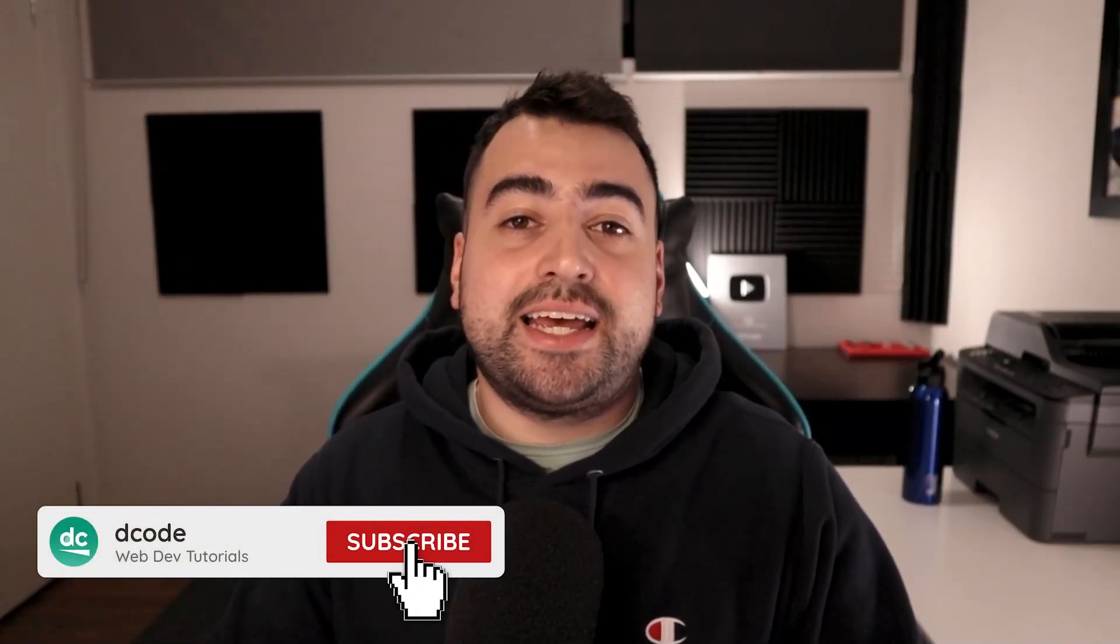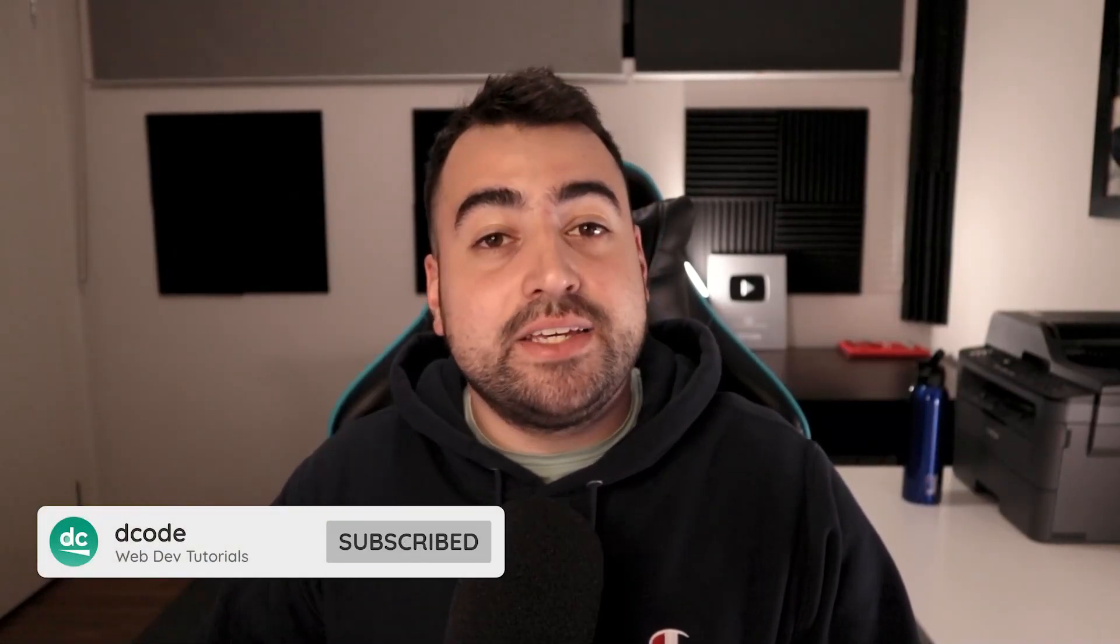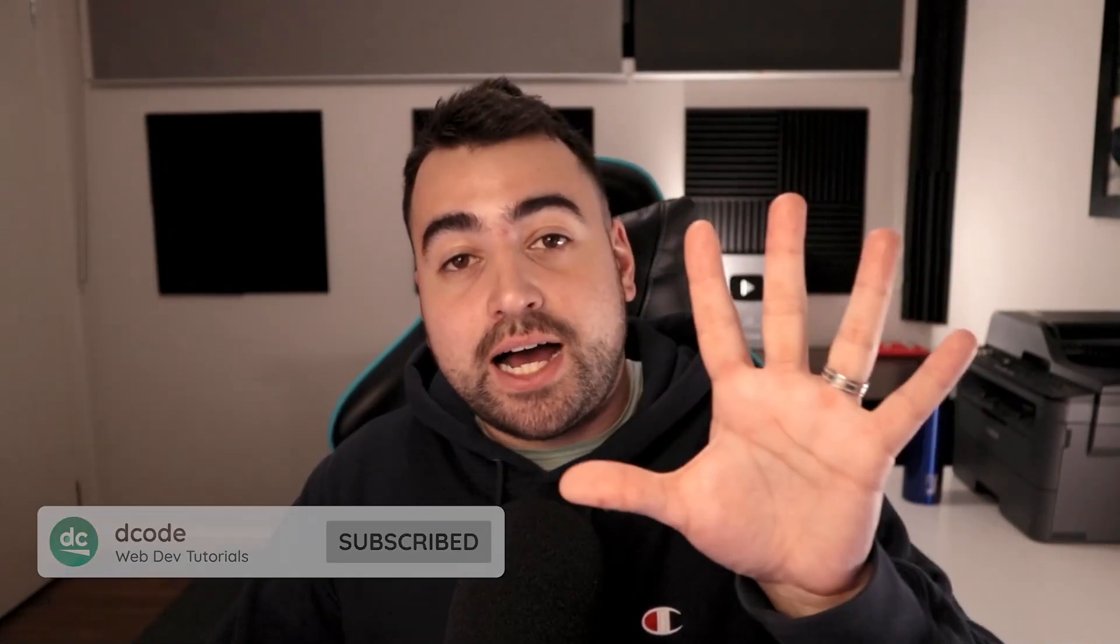Hey, how's it going guys? My name is Dom and today I'm going to be taking you through five unique CSS tricks that you probably haven't used before. So let's jump right into it.